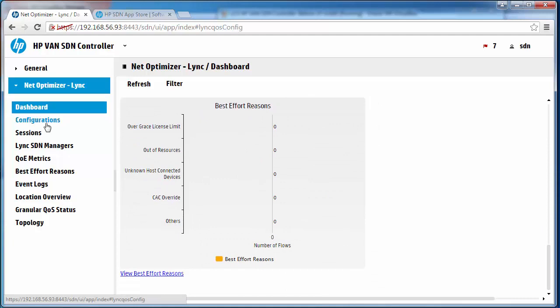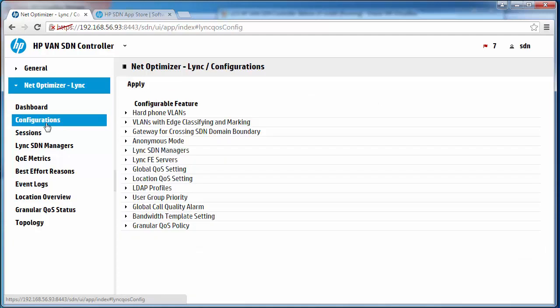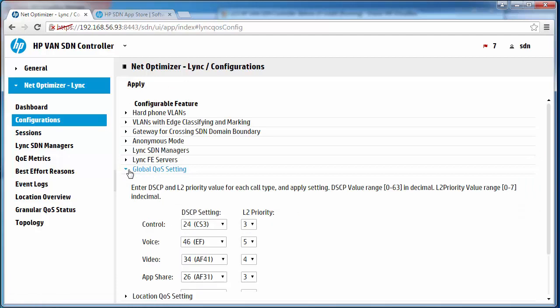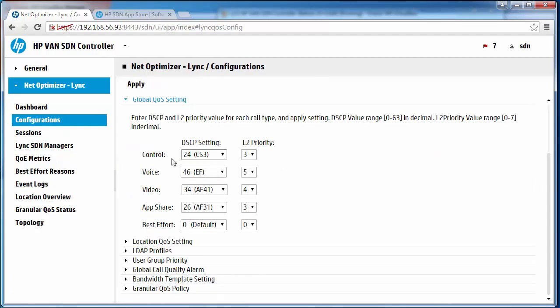As an example I can go to configurations, global quality of service settings, and here I can set the quality of service settings for Network Optimizer.